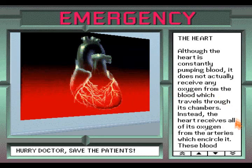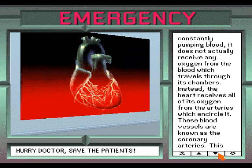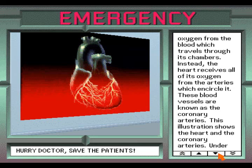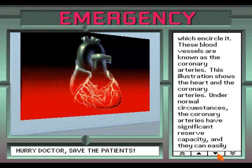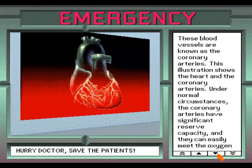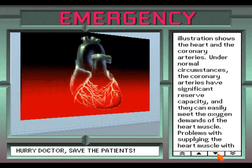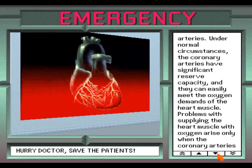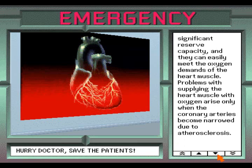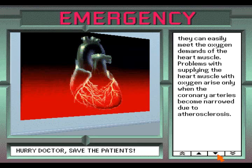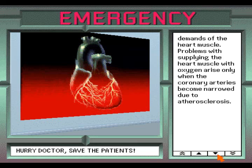The heart. Although the heart is constantly pumping blood, it does not actually receive any oxygen from the blood which travels through its chambers. Instead, the heart receives all of its oxygen from the arteries which encircle it. These blood vessels are known as the coronary arteries. This illustration shows the heart and the coronary arteries. Under normal circumstances, the coronary arteries have significant reserve capacity and they can easily meet the oxygen demands of the heart muscle. Problems with supplying the heart muscle with oxygen arise only when the coronary arteries become narrowed due to atherosclerosis.